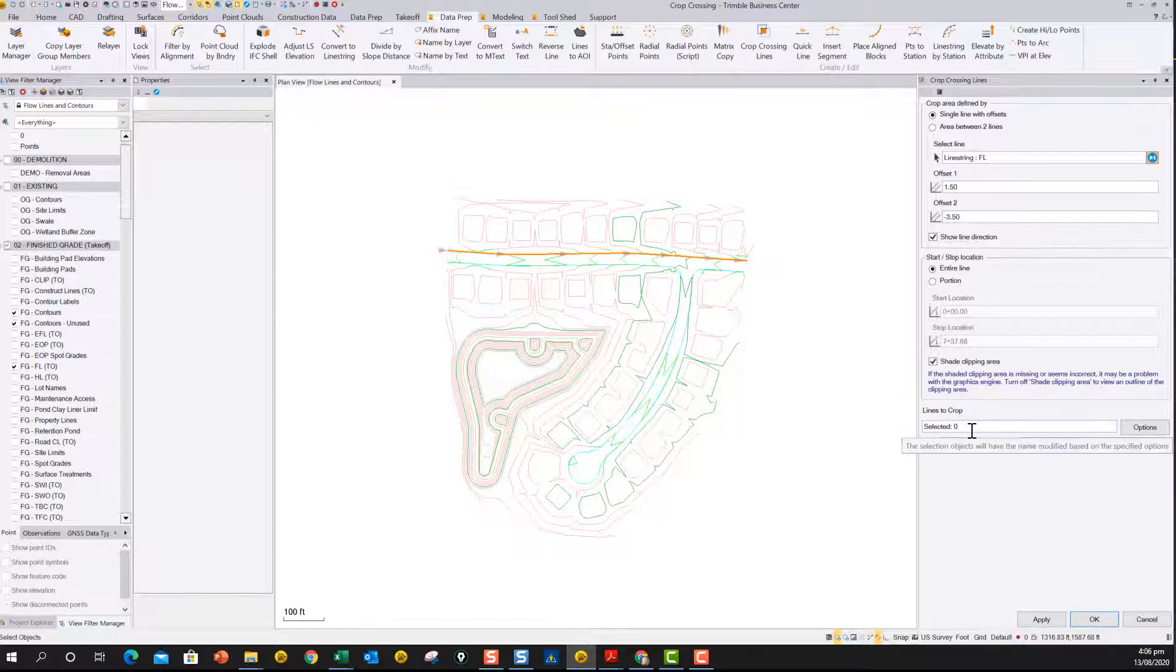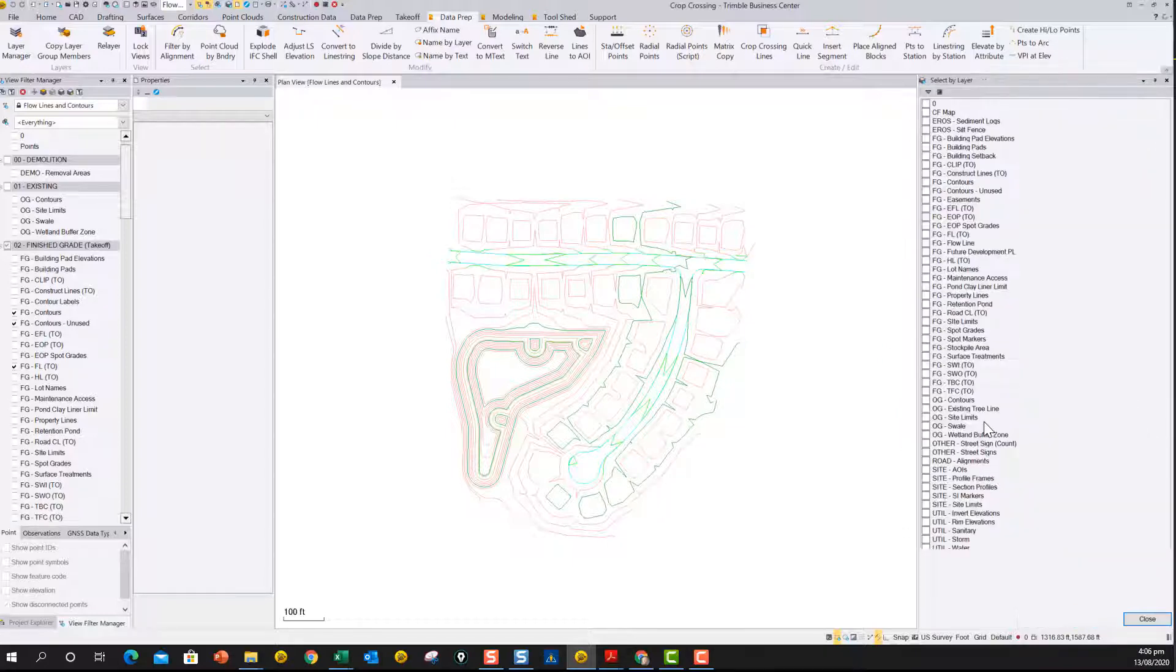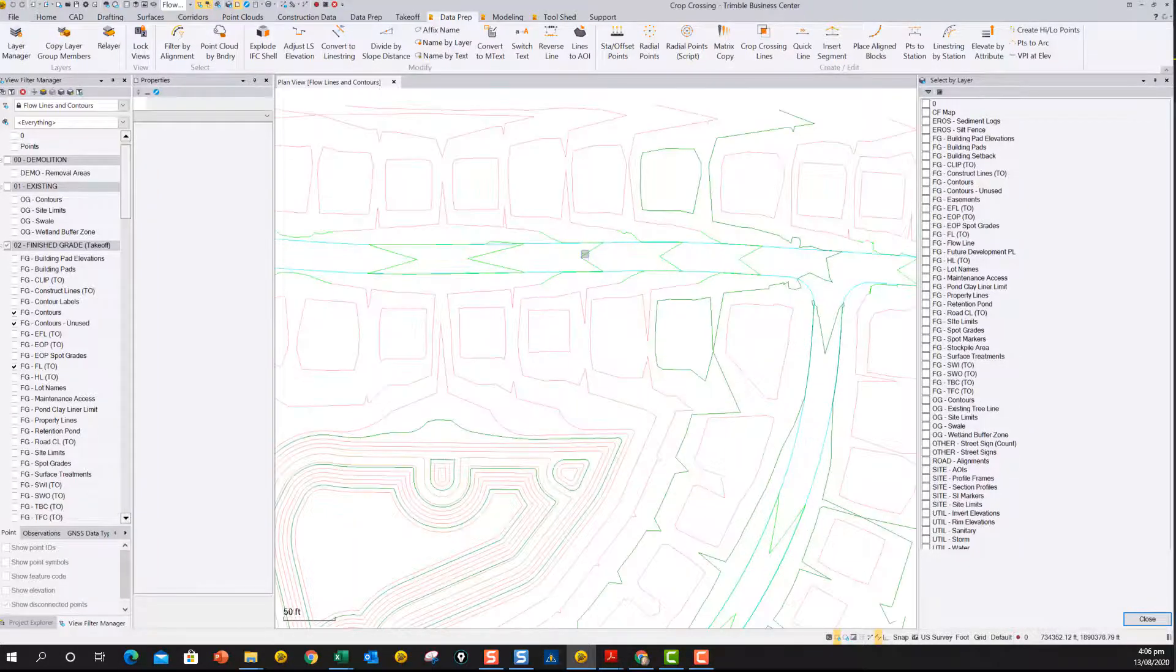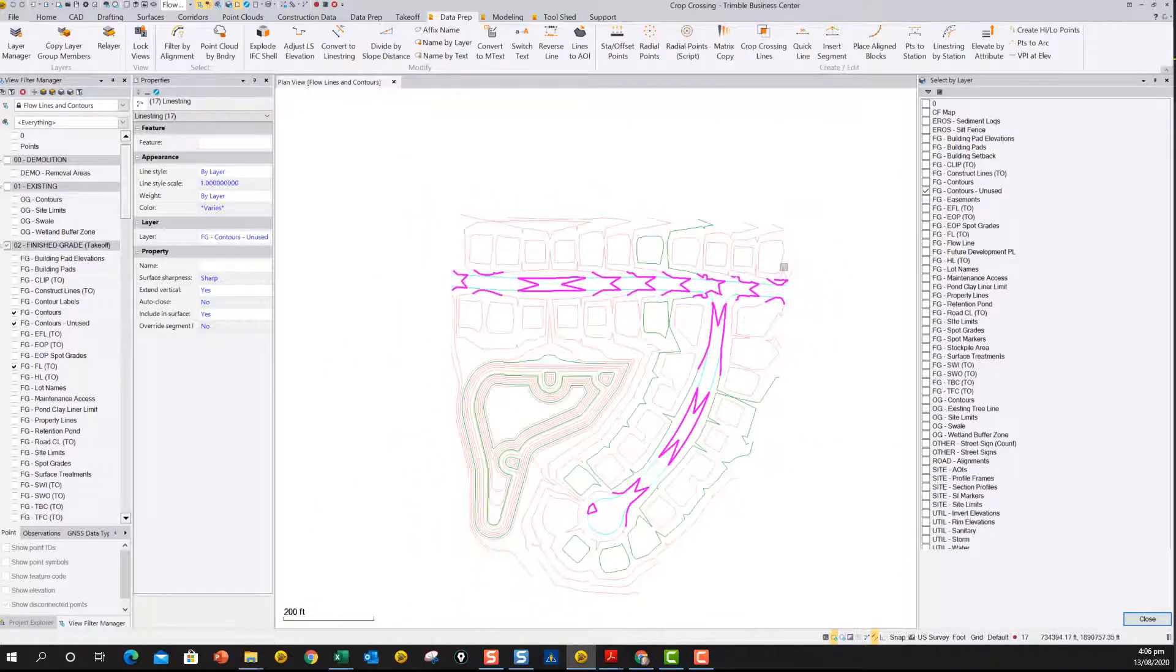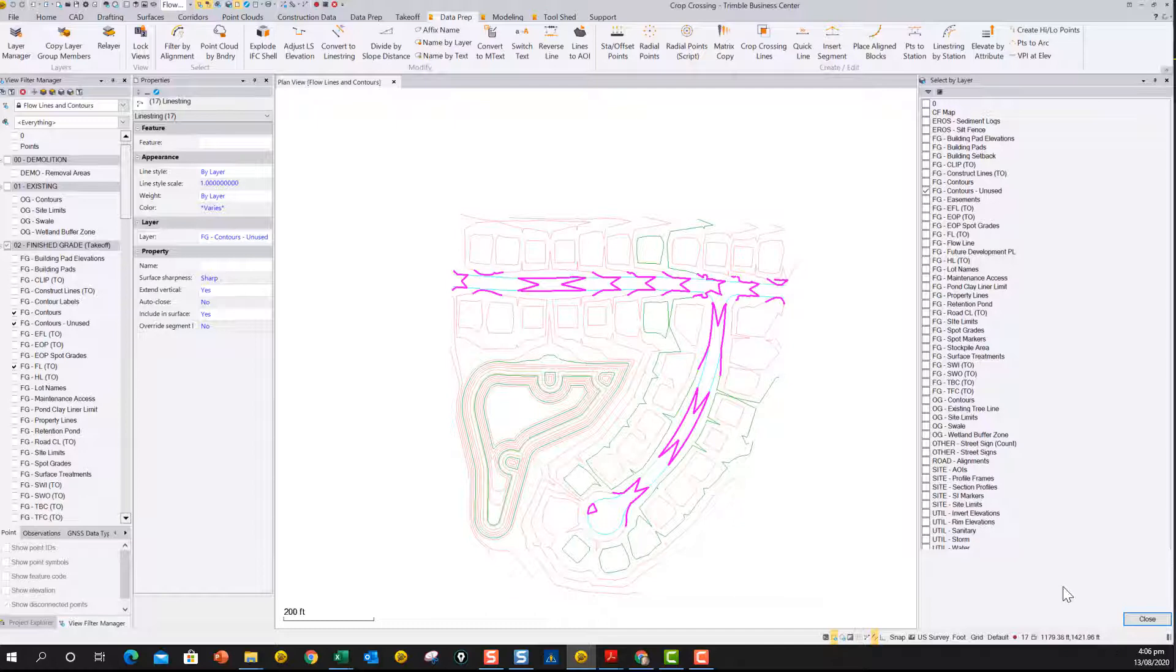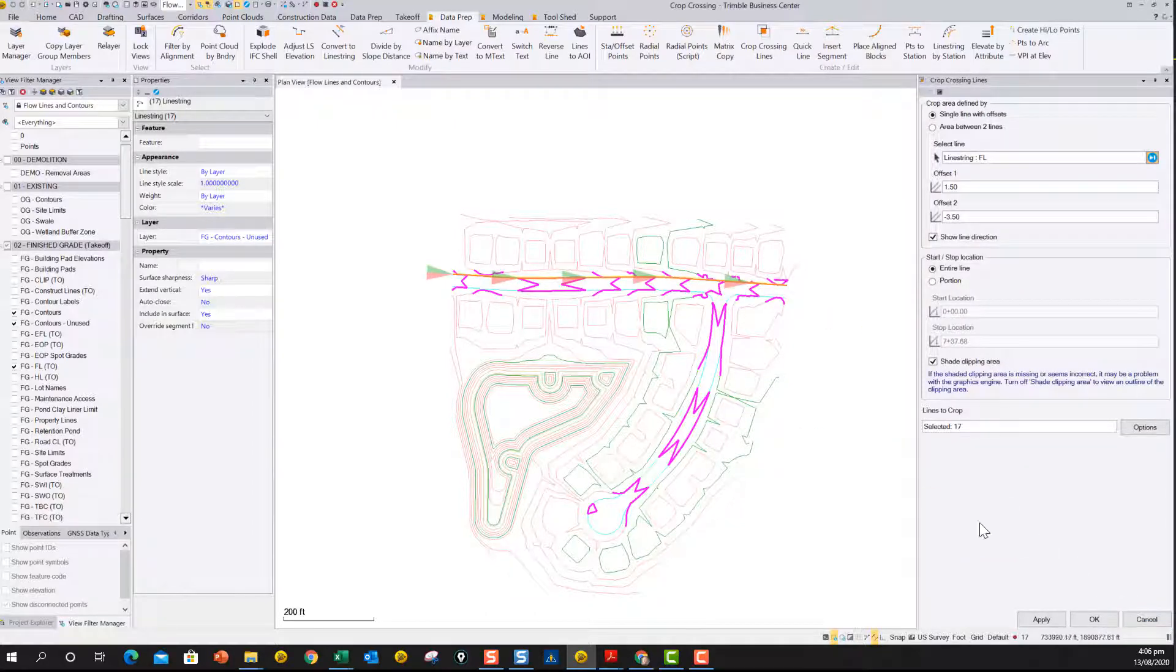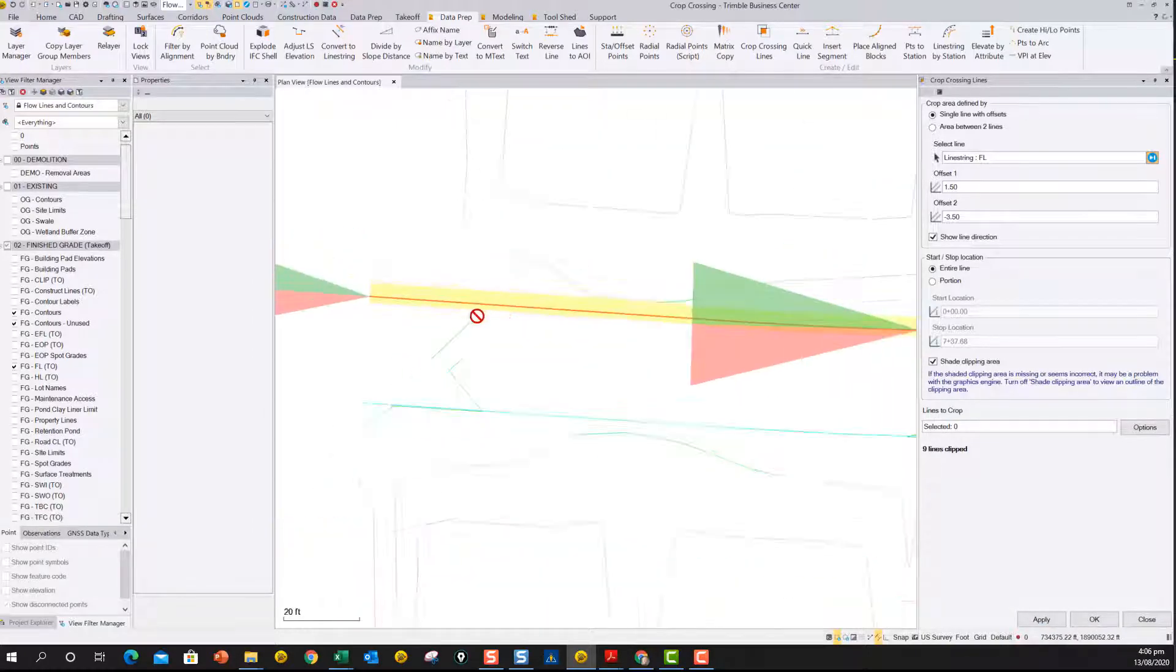And then here you can say the lines to crop, and you can open up the select by layer function, and you can see there's nothing selected in here. So I'm just going to pick on one of the contour lines just to pick it. And at that point now we've picked just the contours, and we can say OK to that. So close. And now we can say apply, and that will crop out all those areas of the contour. So you can see they're all gone now.